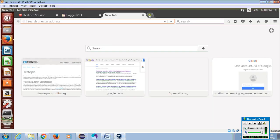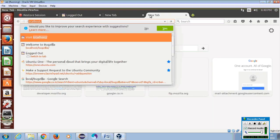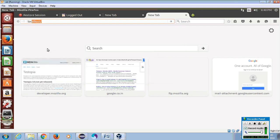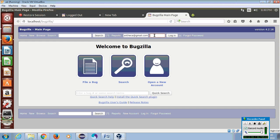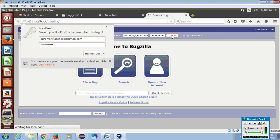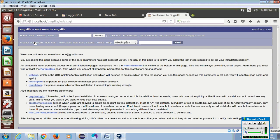Please type localhost in your address bar and give the login details. Now you can see there is a menu with Testopia. For a successful installation, you will see the Testopia menu. If it is not successfully installed, you won't see the menu.